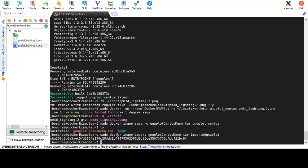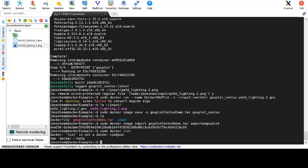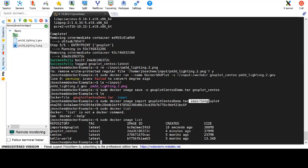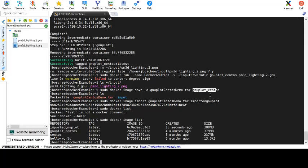Finally, after this is completed, we can go ahead and have docker list our current images that we have within the system. We do this by using the docker image list command. We can see here that we have our imported_gnuplot that we've just created and imported from our tar file, our previous gnuplot that we created and exported to that tar file, as well as the base images of the hello world and centos that we used for the previous examples.